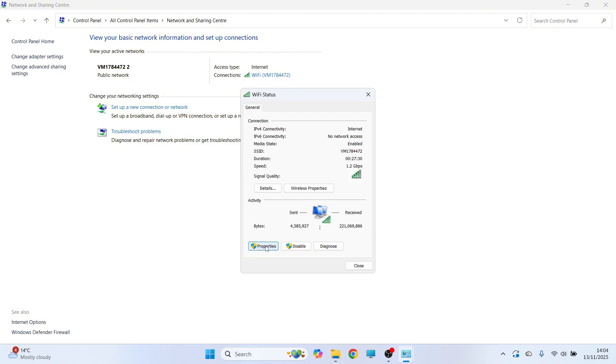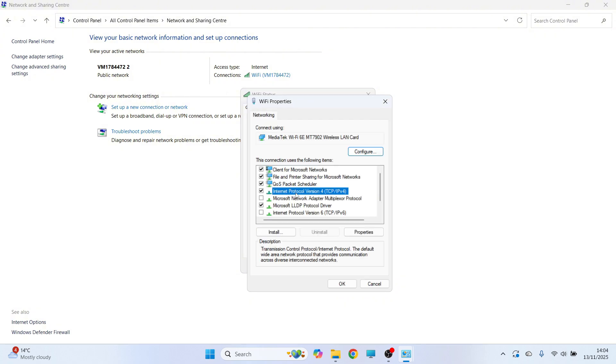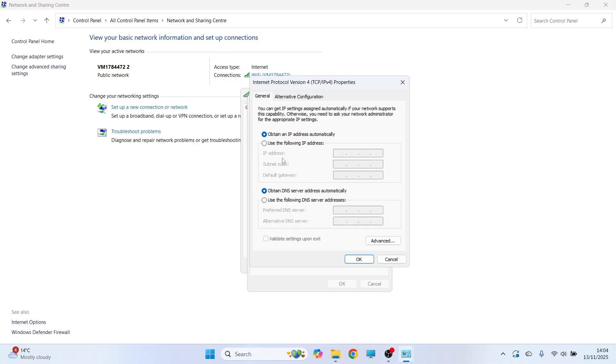Then click on Properties once again, click on Internet Protocol Version 4, and click on Properties. At the bottom of this page, check the box to use the following DNS server addresses.